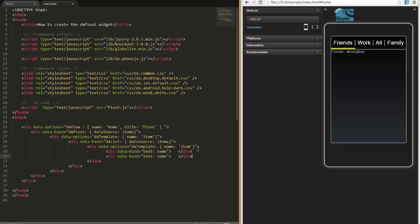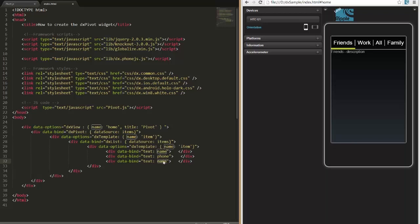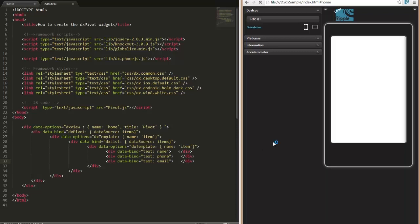I'll show a contact name, contact phone, and contact email for each list item. And that's it! Let's see what our pivot looks like now.